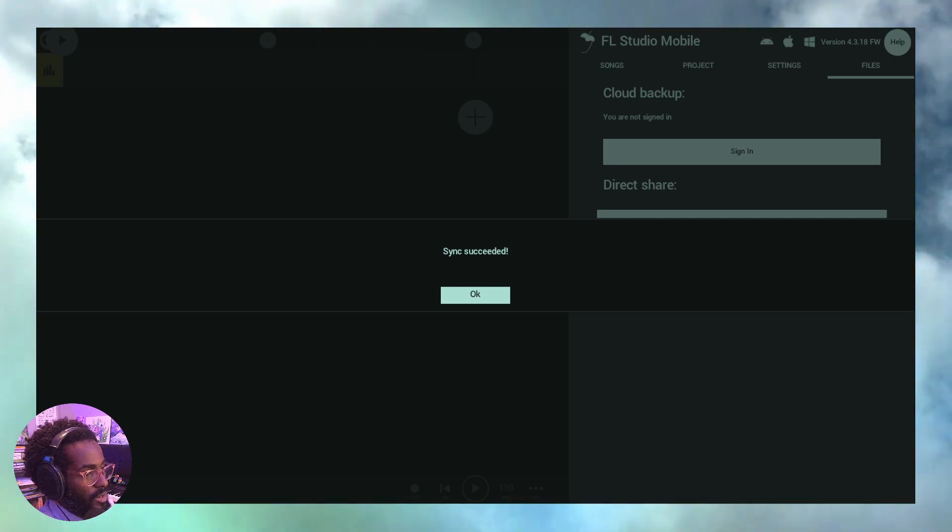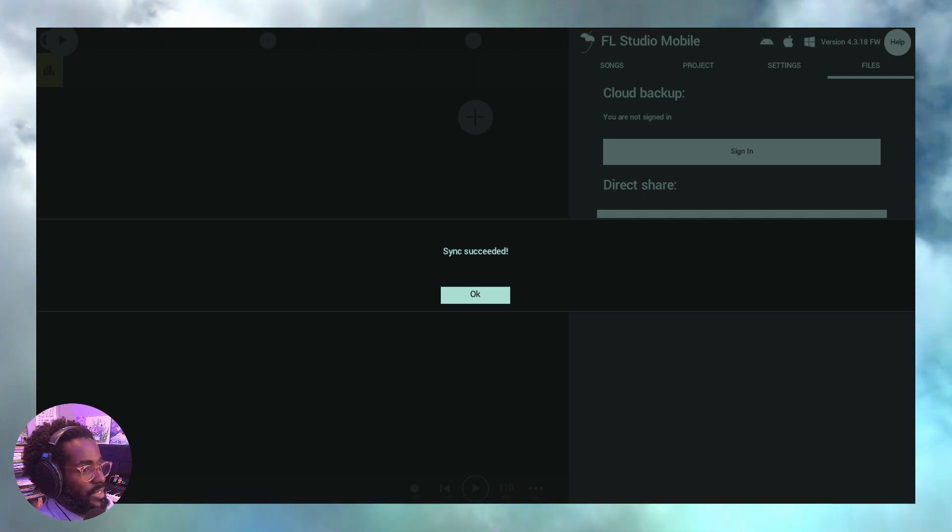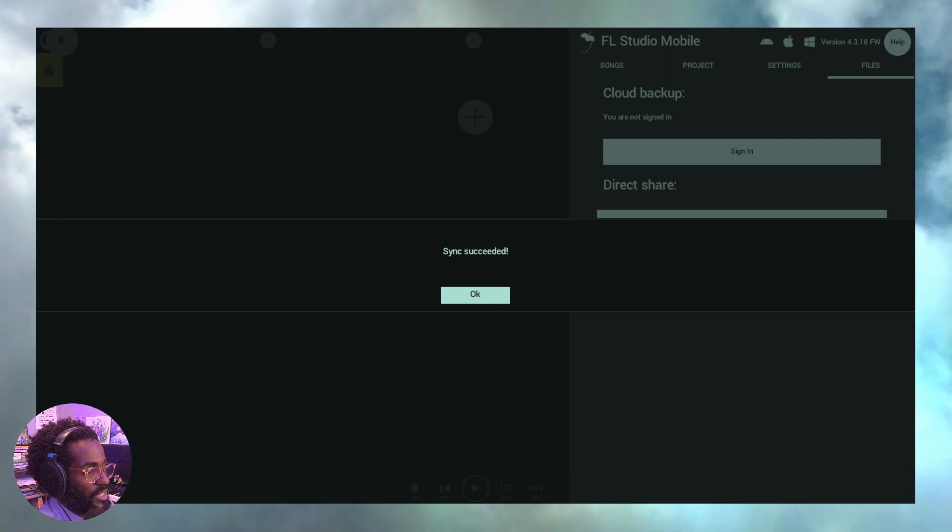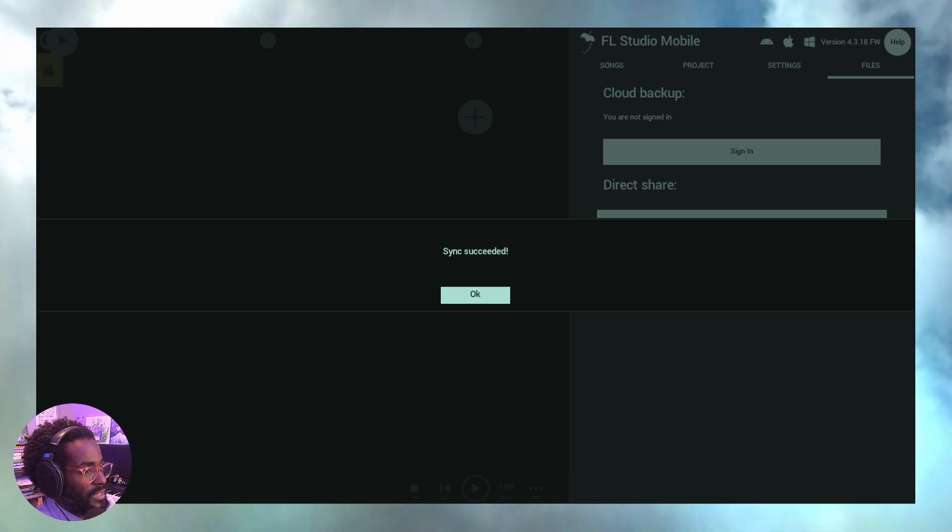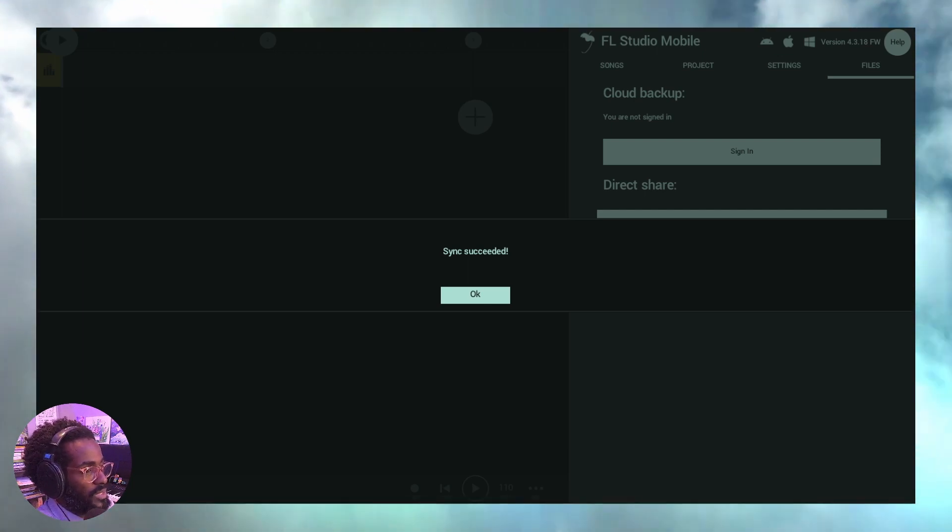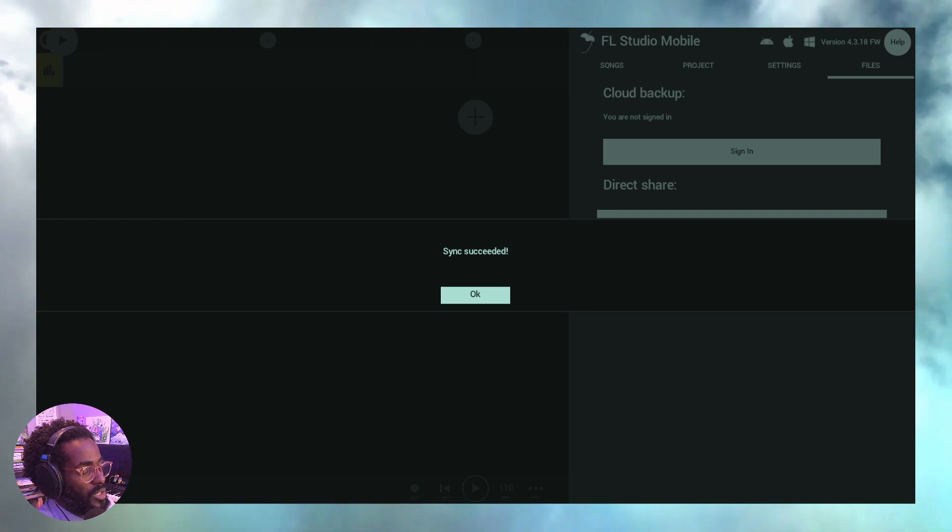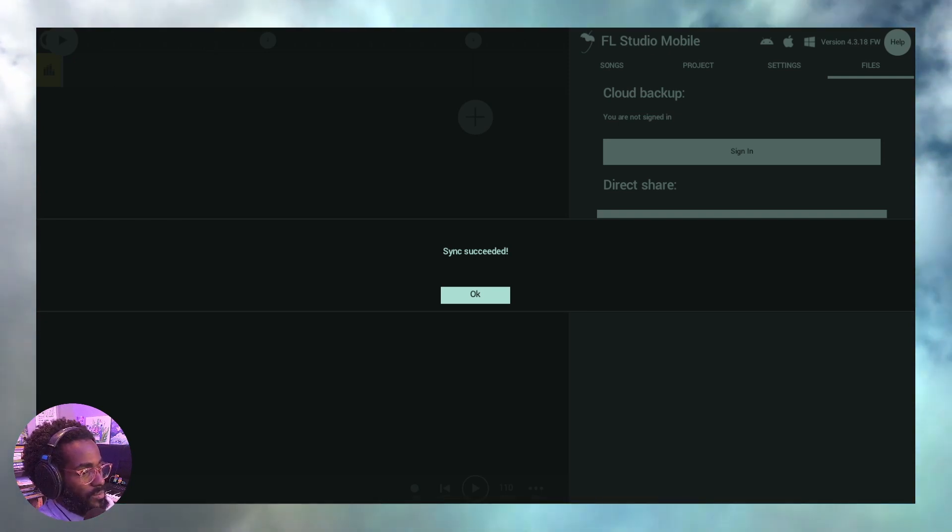As you see on the screen right now, you see sync succeeded. All right, that's me syncing directly from the mobile device to the desktop version of FL Studio Mobile in FL Studio.